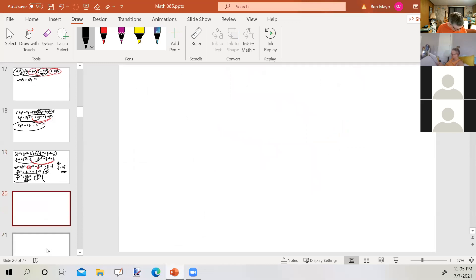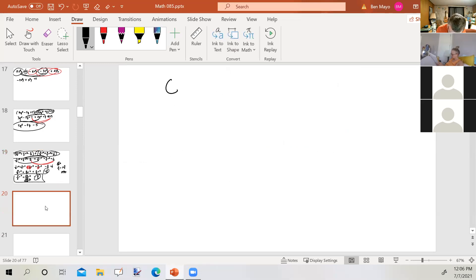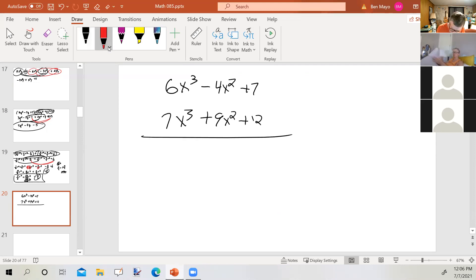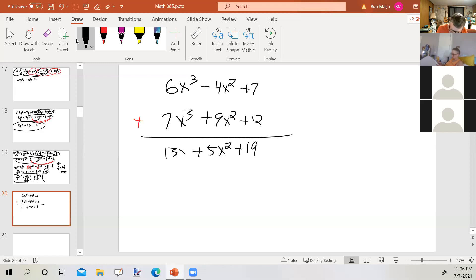Now let's look at adding polynomials in vertical form. We've been adding horizontally. Here: 6x³ minus 4x² plus 7, plus 7x³ plus 9x² plus 12. We add each column, starting at the right: 7 plus 12 equals 19; negative 4x² plus 9x² equals 5x²; and 6x³ plus 7x³ equals 13x³.